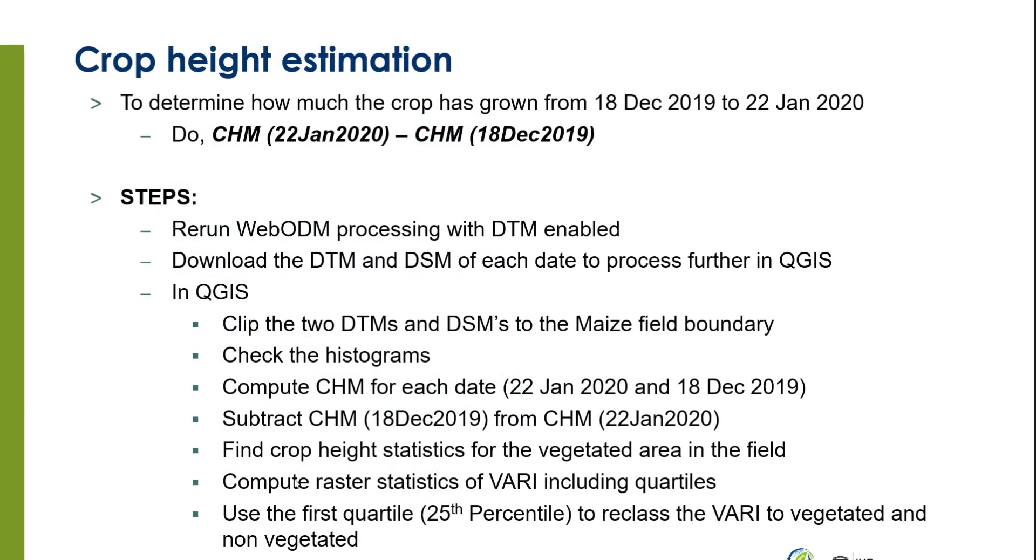So this is the last two steps: compute raster statistics of VARI including quartiles, and use the first quartile to reclass the VARI into vegetated and non-vegetated areas.